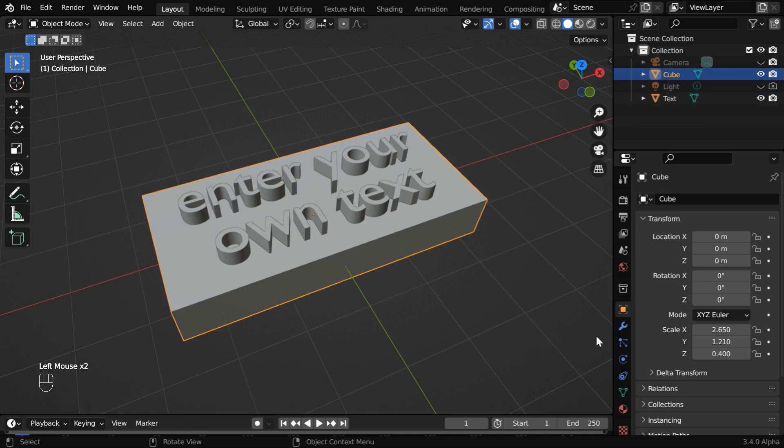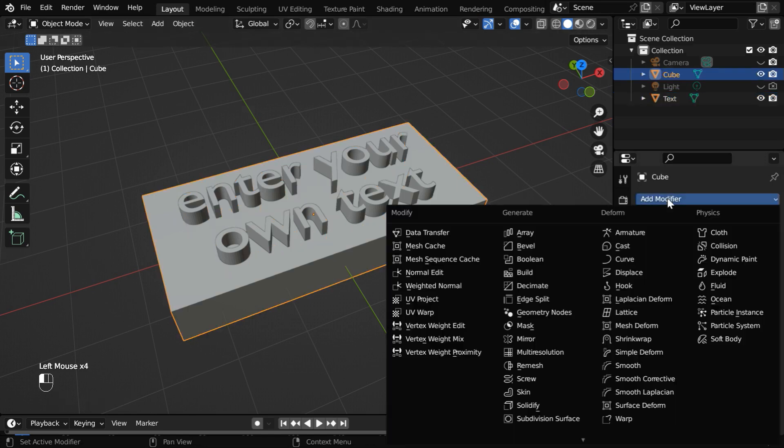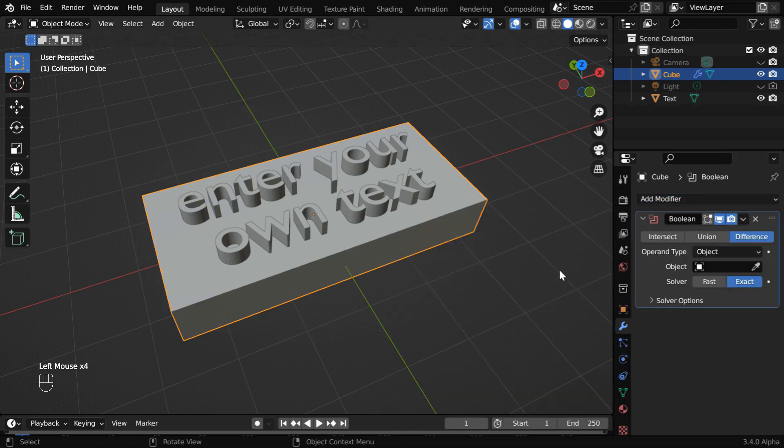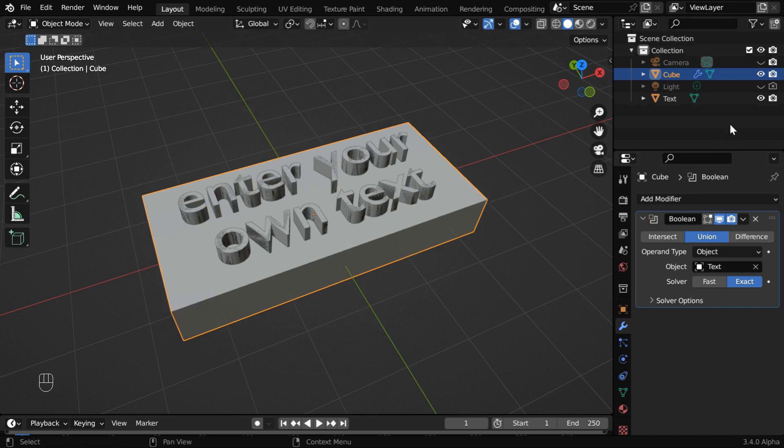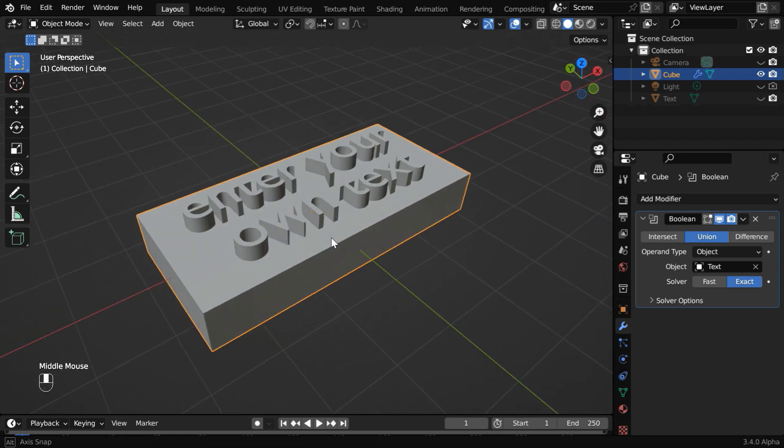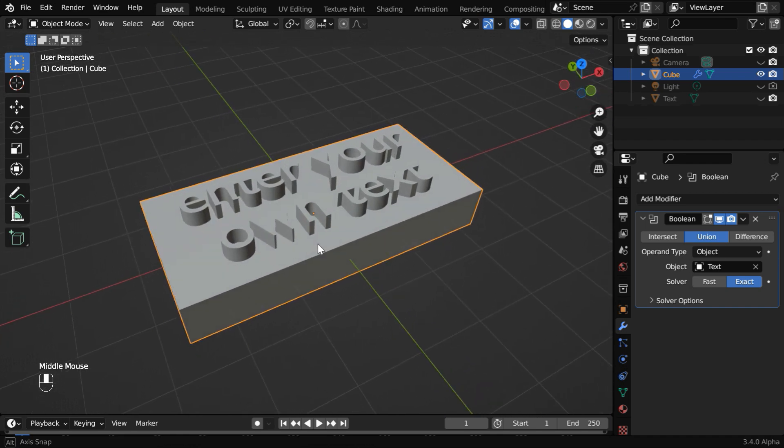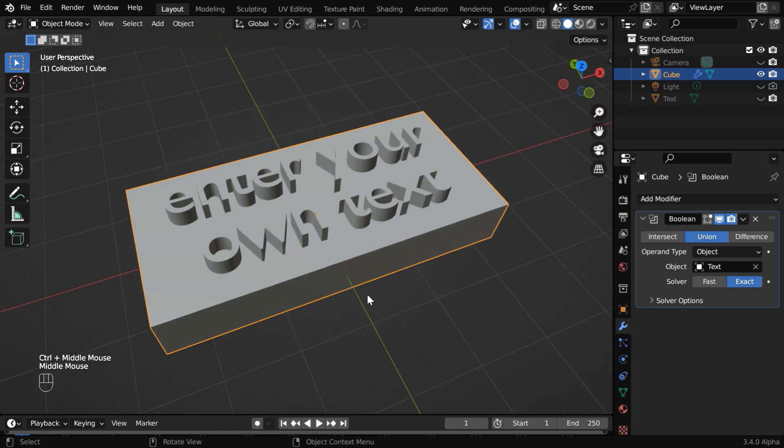Once you are satisfied with its placement, select the cube object and go to the modifiers tab. We have to add a boolean modifier. Switch over to this union option. And in this target object field, we need to simply select this text. Now, let us just hide the text object. You'll see that the text is still visible on the cube as it is, so it got attached permanently or embossed.